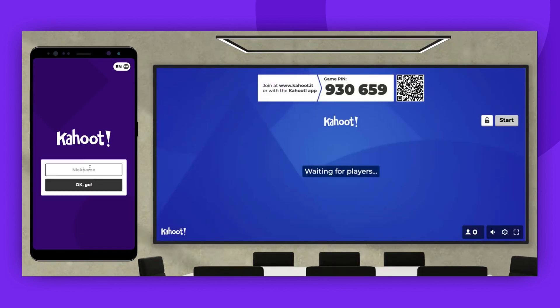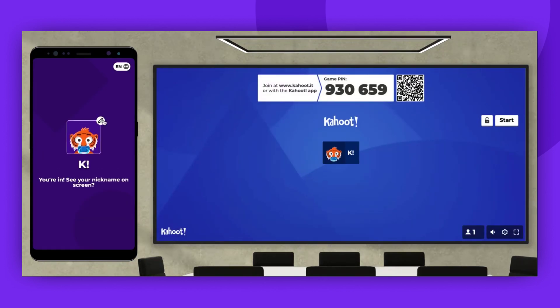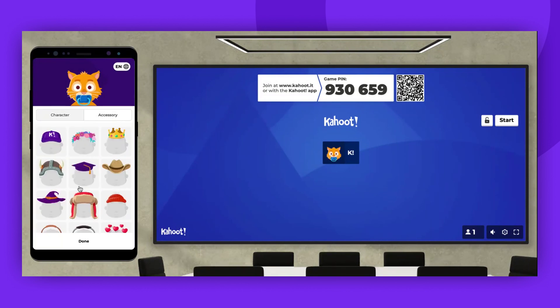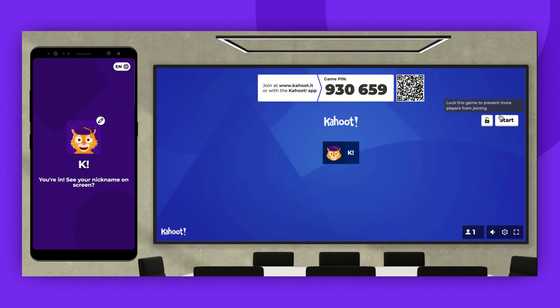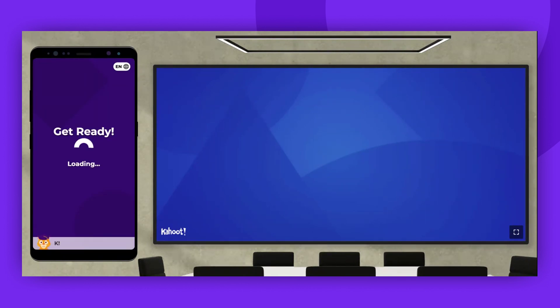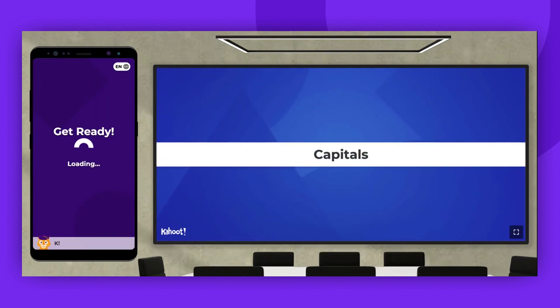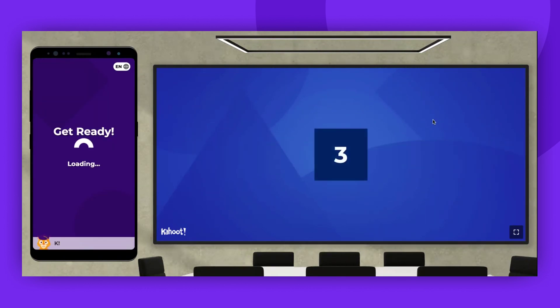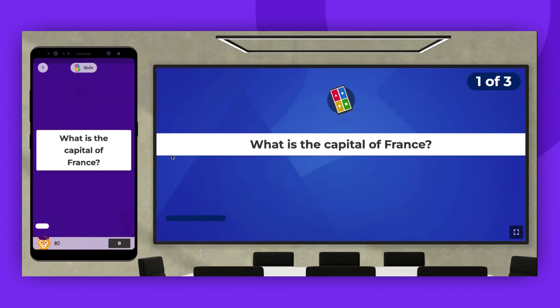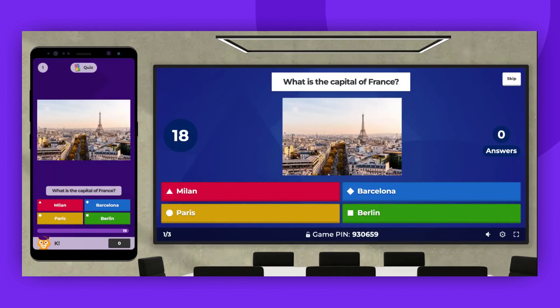Next, enter the game pin on the user's device and your nickname. You can change your avatar as well. Now let's start the game. You'll be able to see the host screen and get a sense of how the player sees the game on their device.